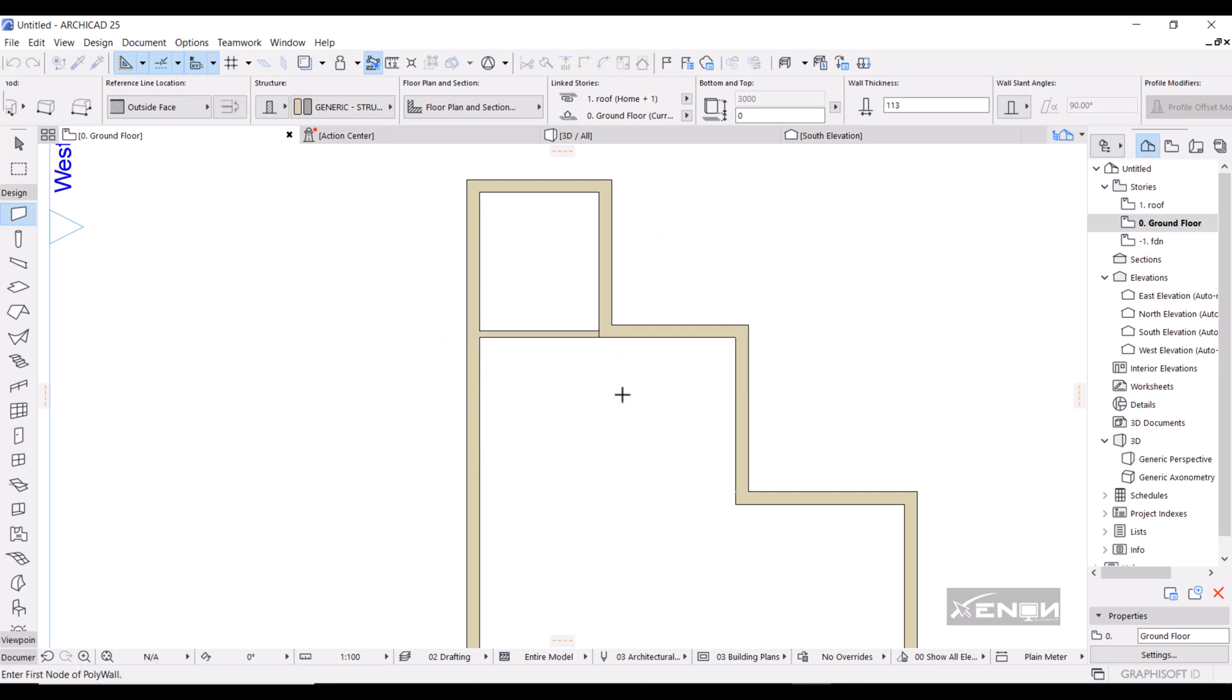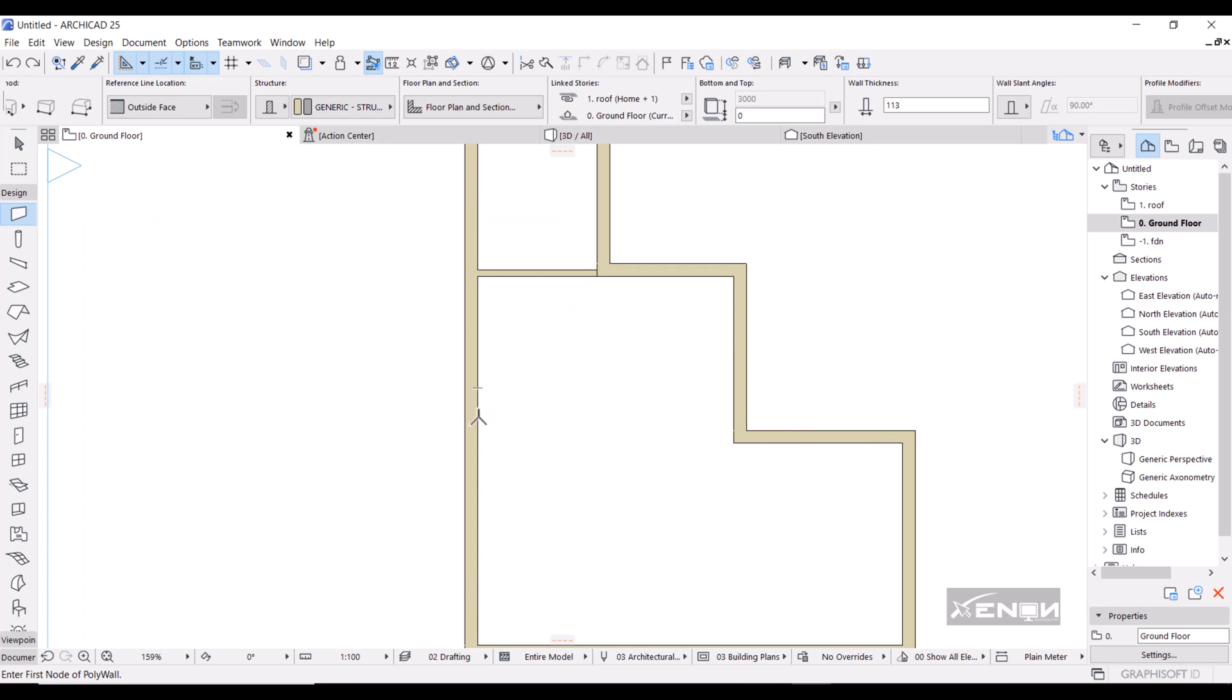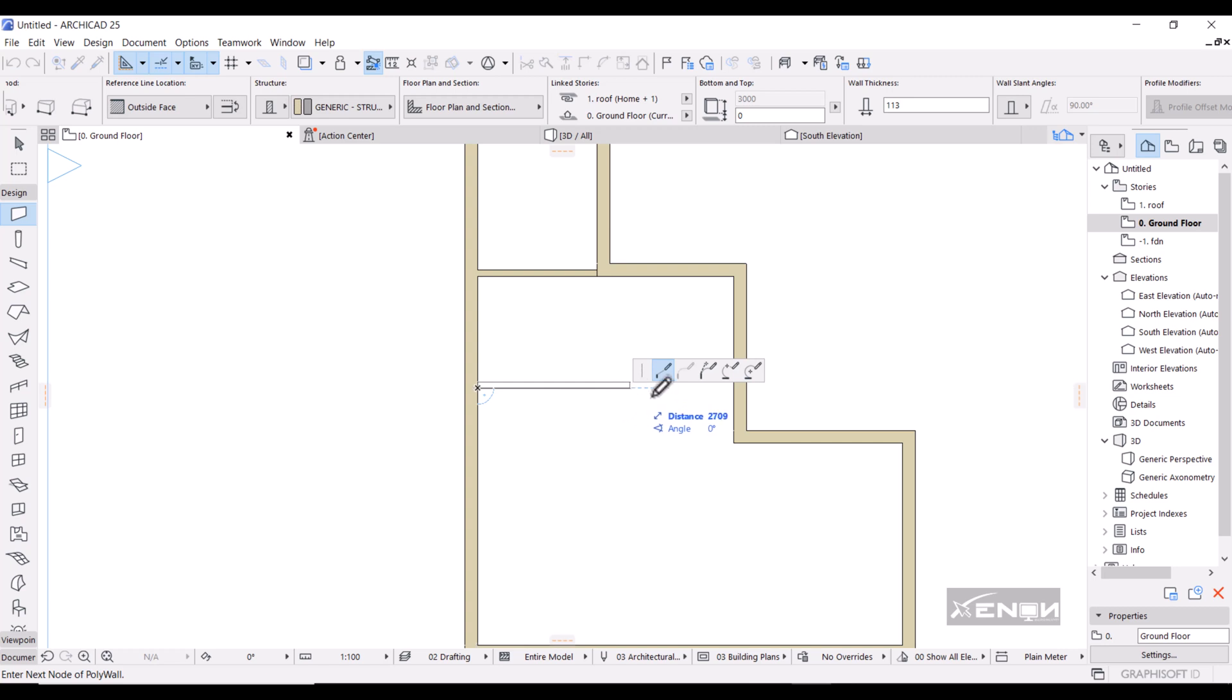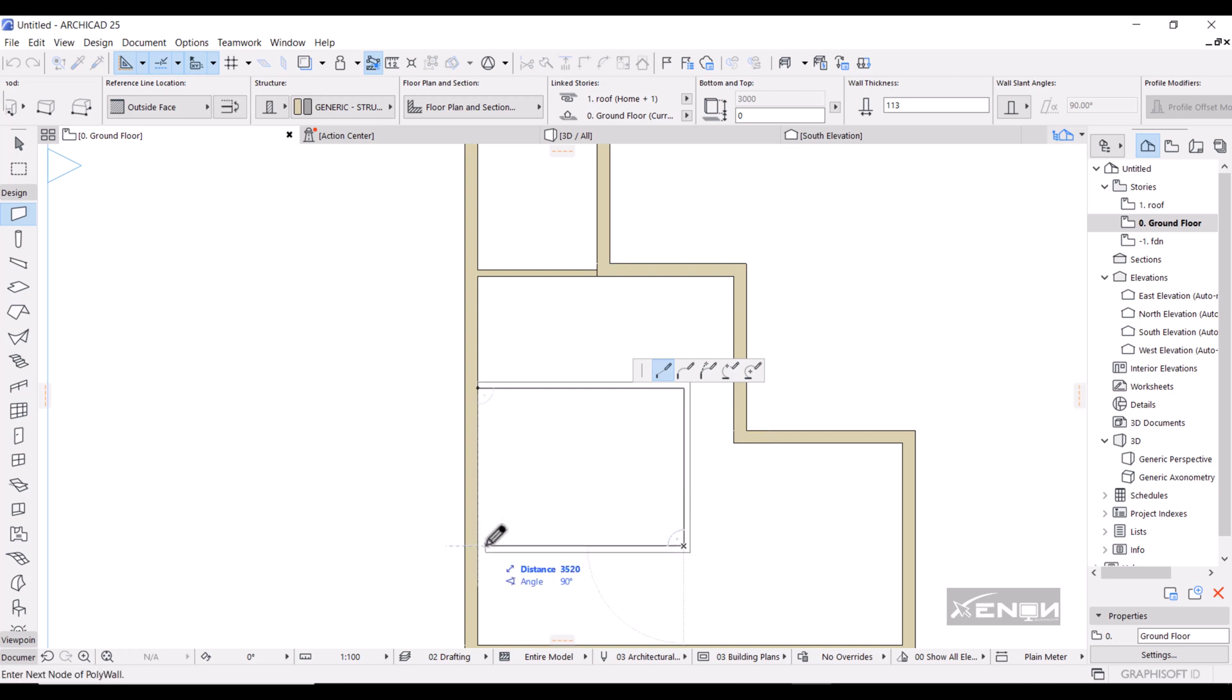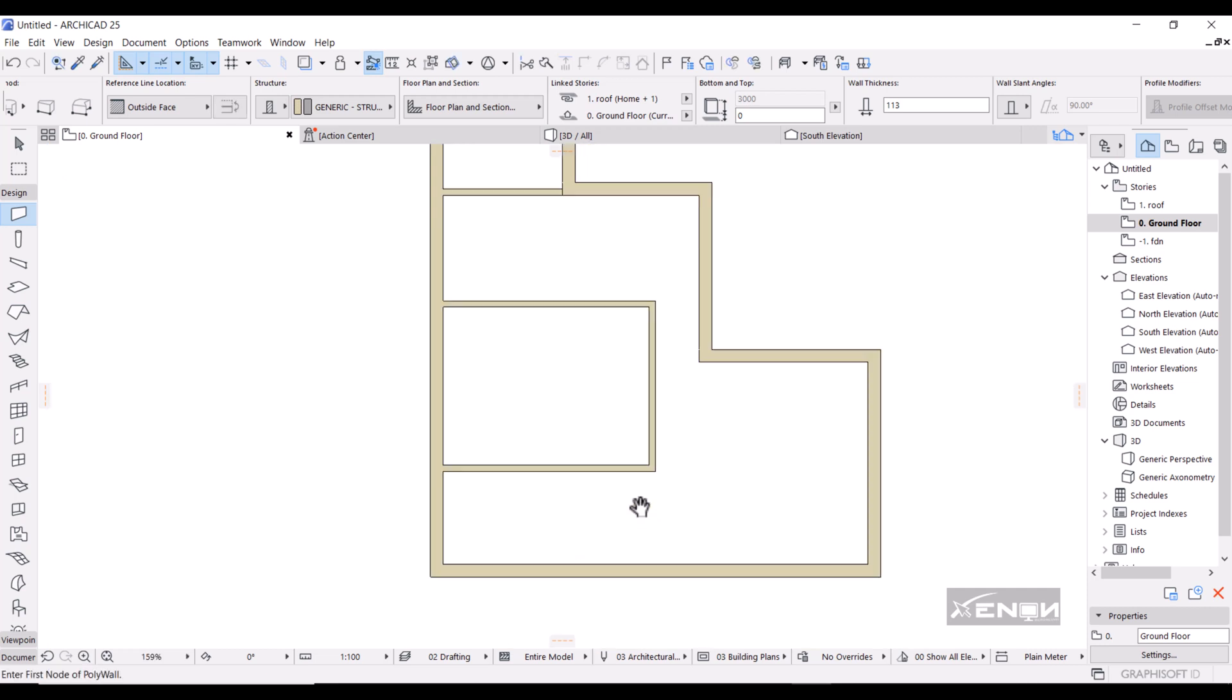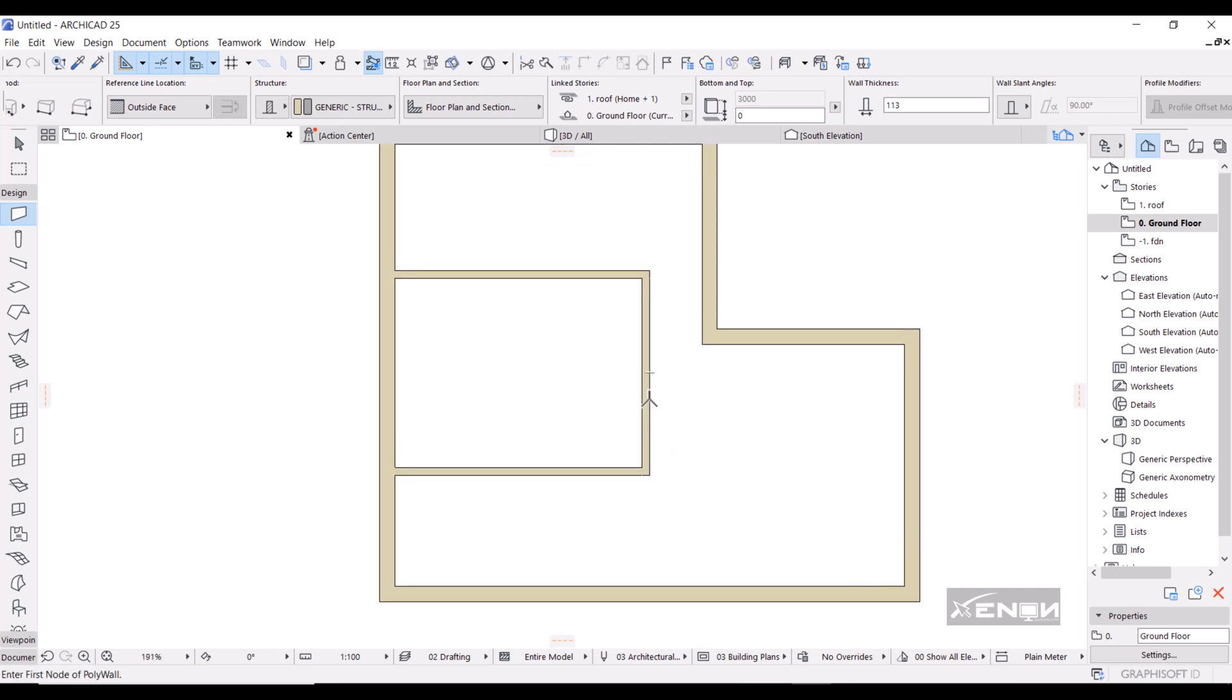I'm going to also insert another wall somewhere here. Guys, we are trying to learn how to model, so I'm not going to care about these distances so much. I will do something like this, could stop it there and close it right there.